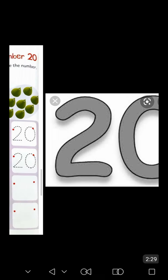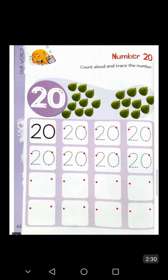Take a sheet of paper and a pencil. On the sheet of paper, write the number twenty. Make sure that you always use your pencil. After writing the number twenty, fill in the color in the number twenty.